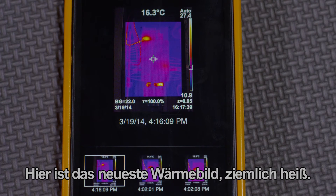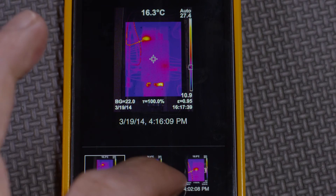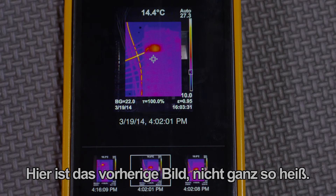Here is the latest thermal image — quite hot. Here is the one before that — not quite as hot.